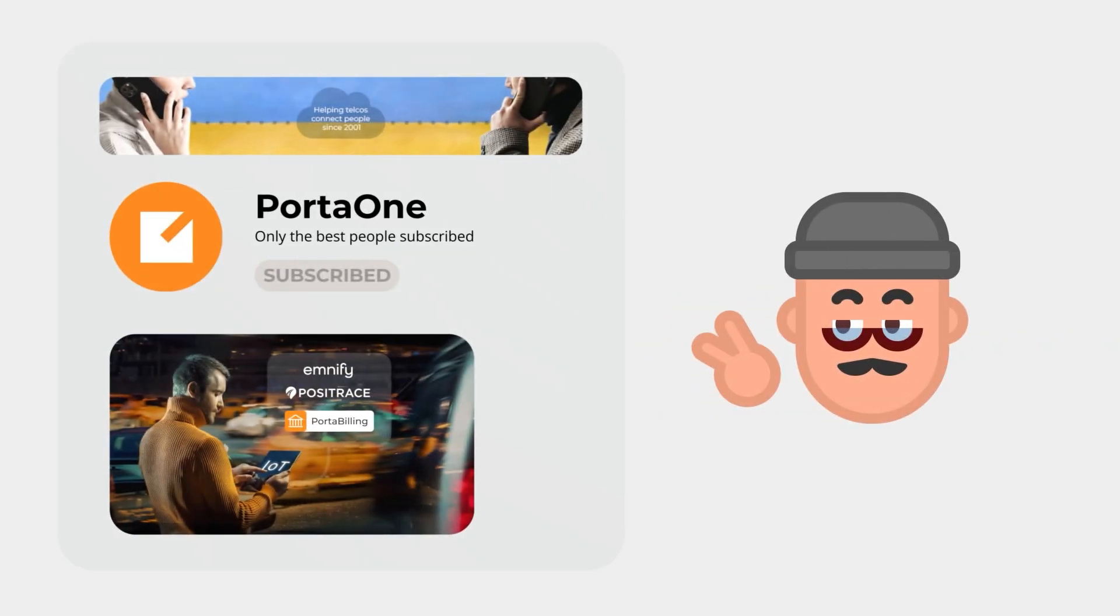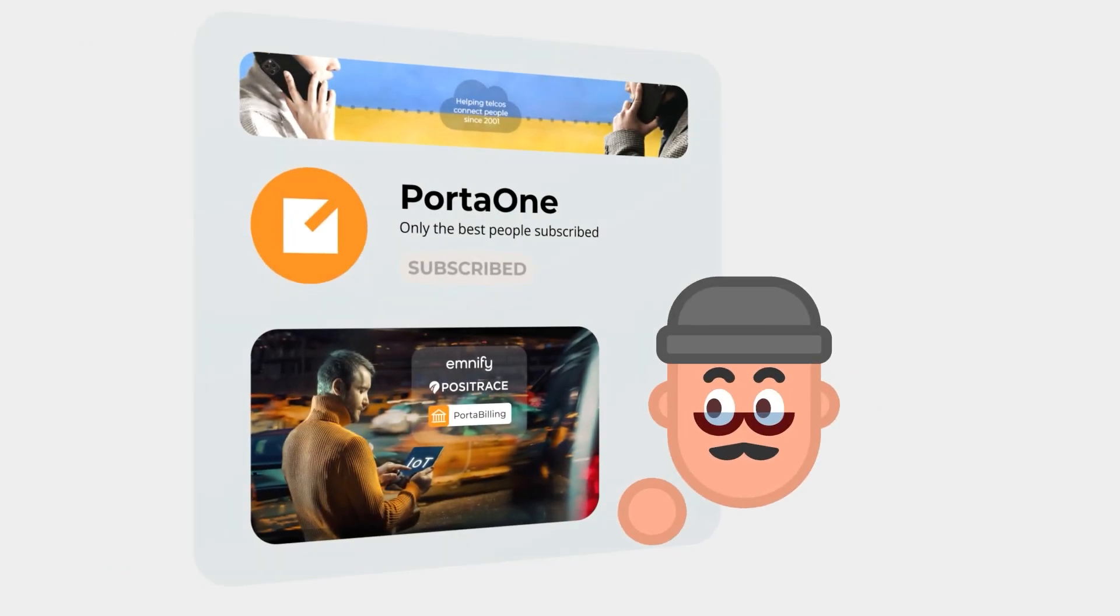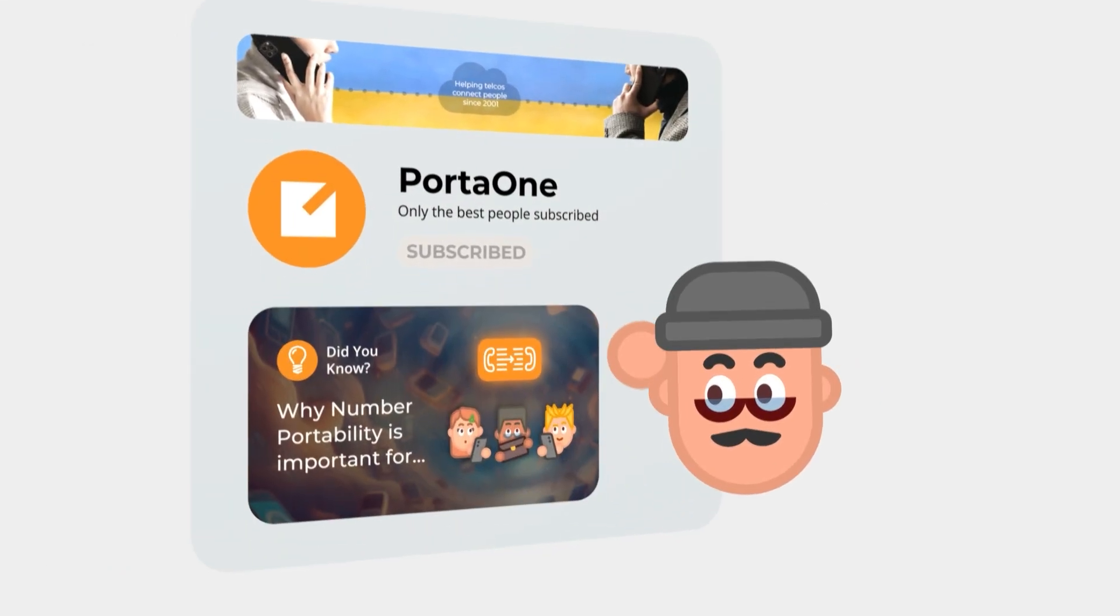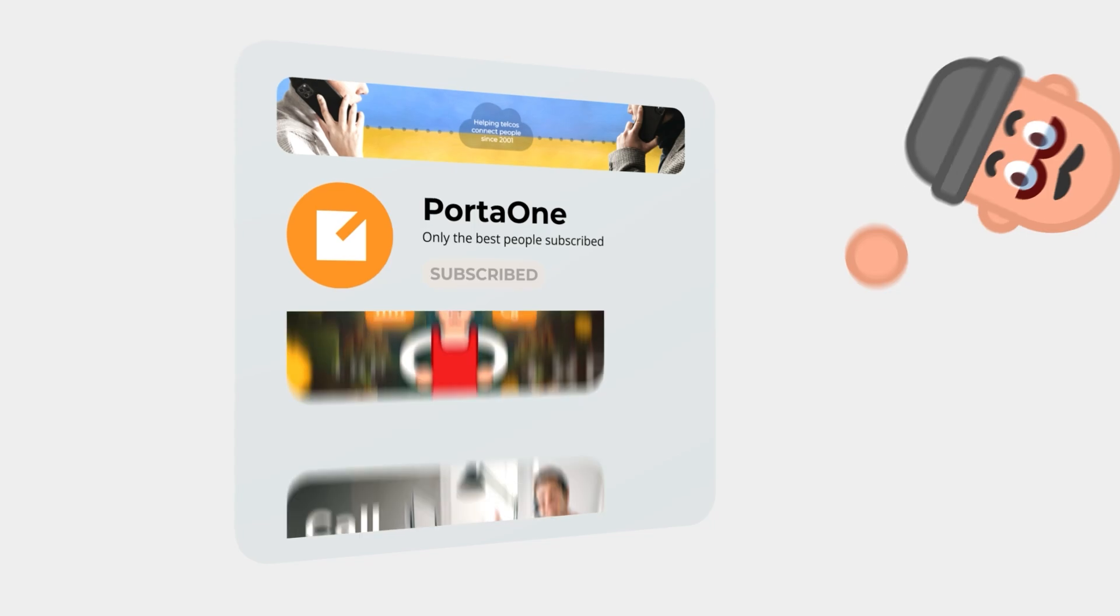Welcome back to the PortaOne channel. In one of our previous episodes, we introduced the Call Console,